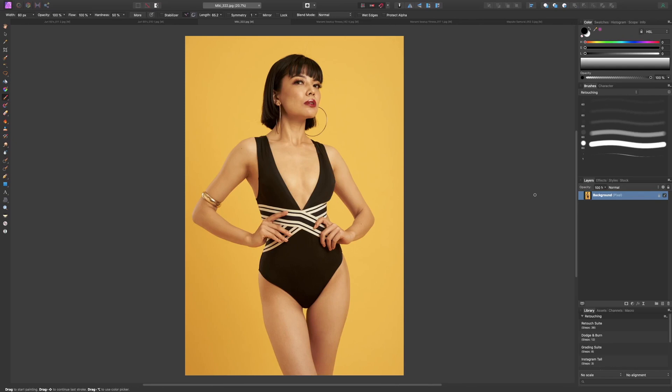Howdy guys, welcome back to BRG Photography. This is Ben and in today's video I'm going to show you a few different ways that we can remove a color cast from your photos.